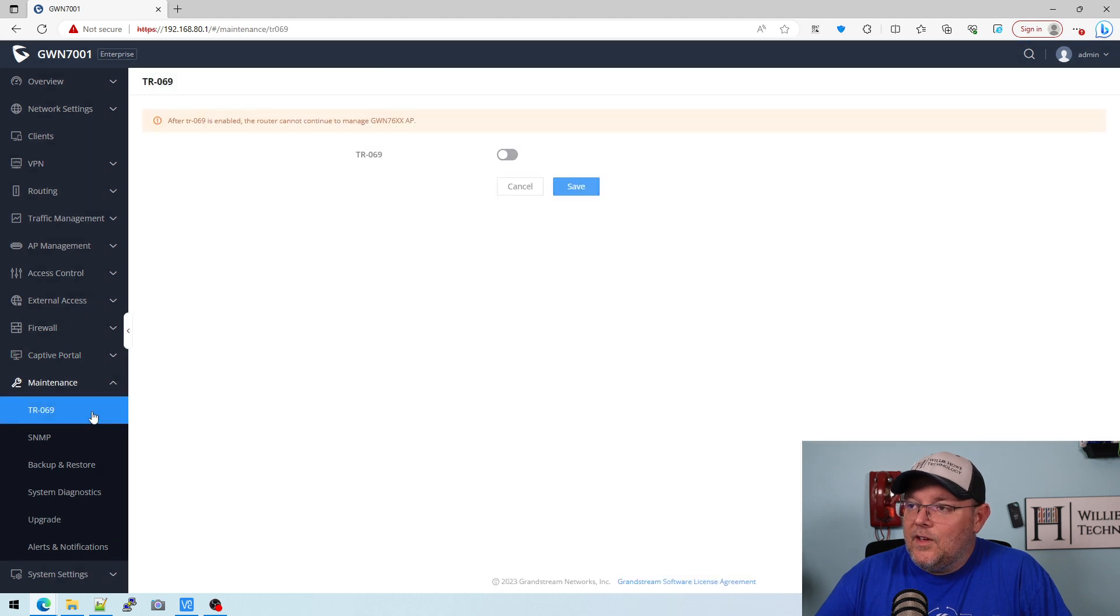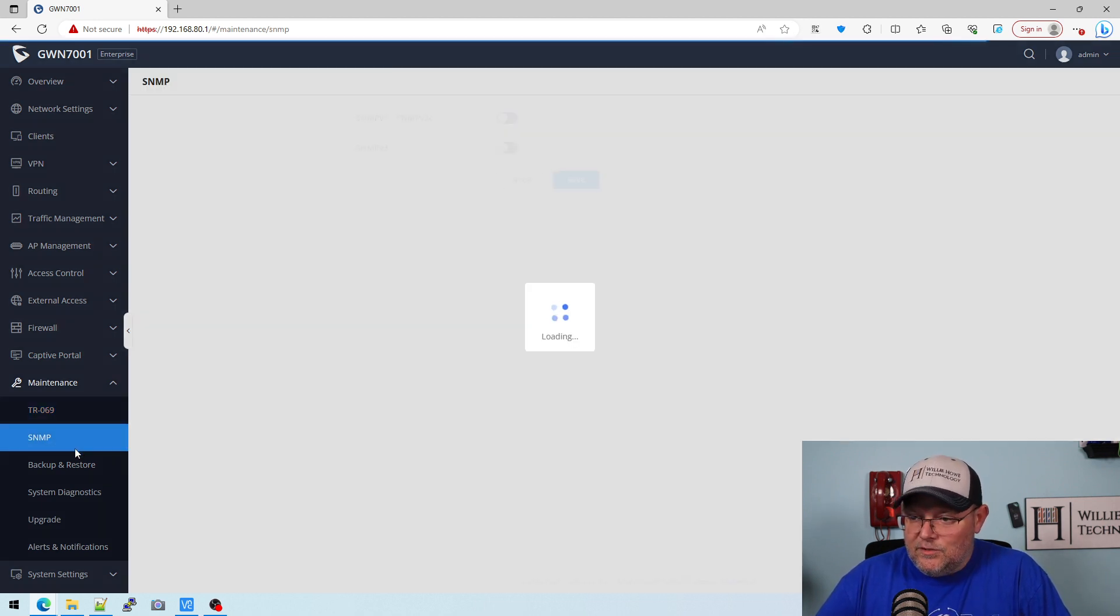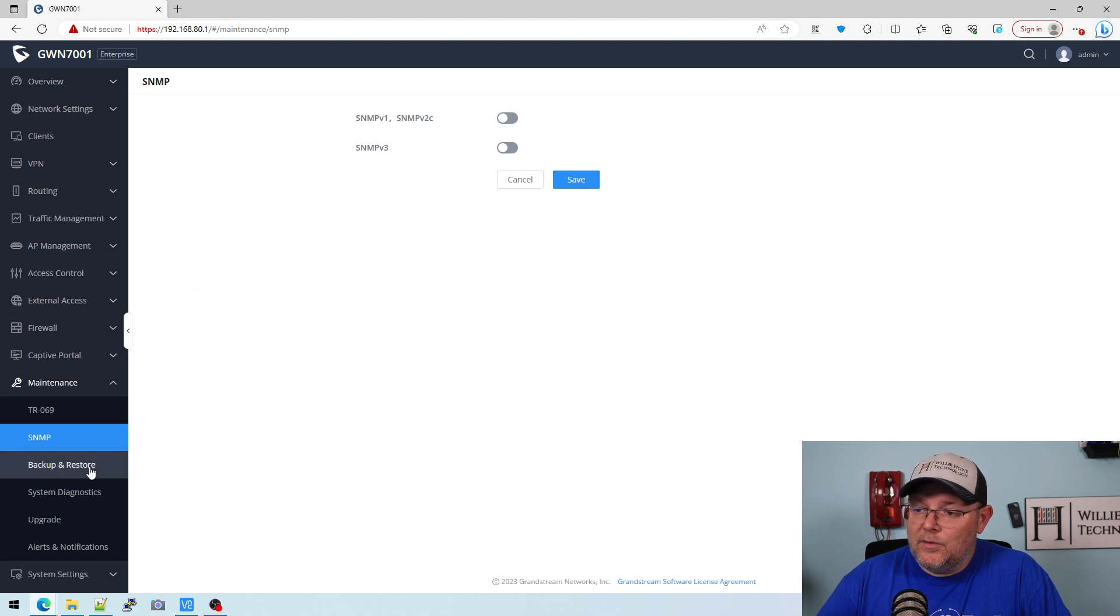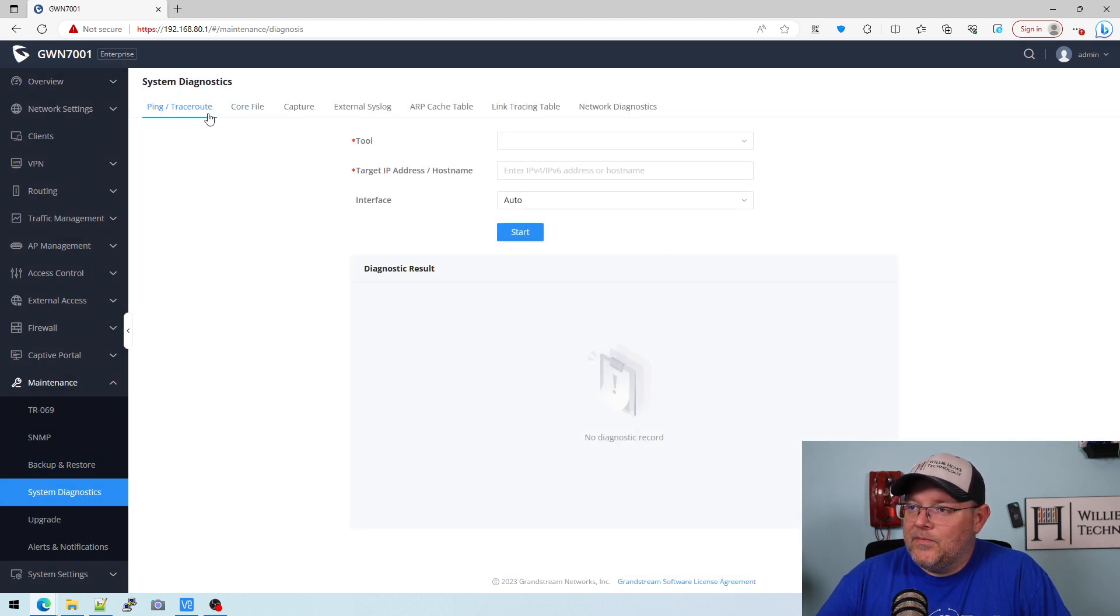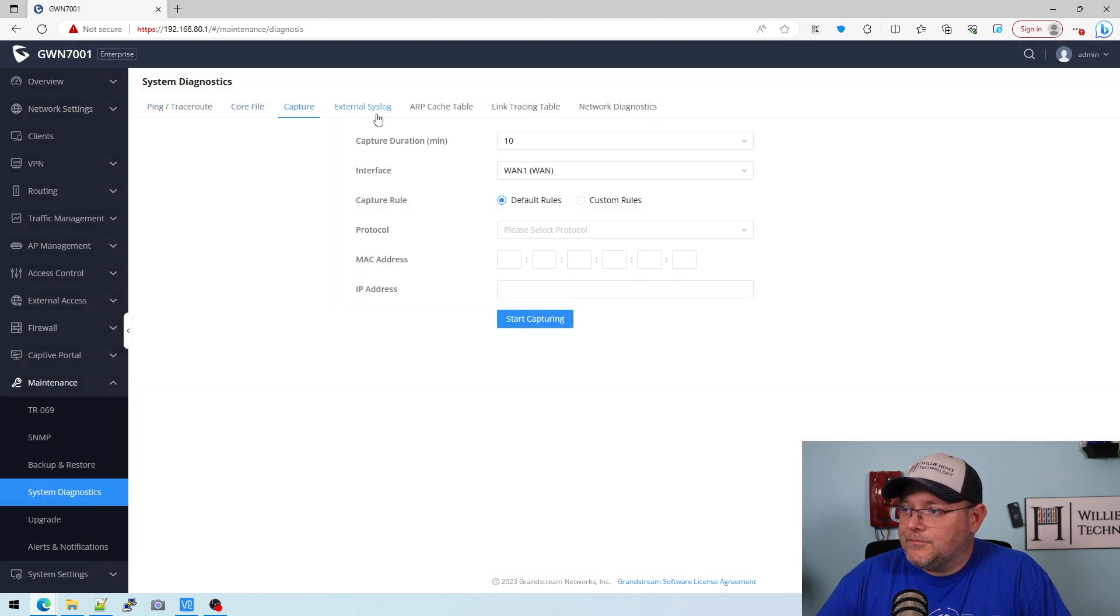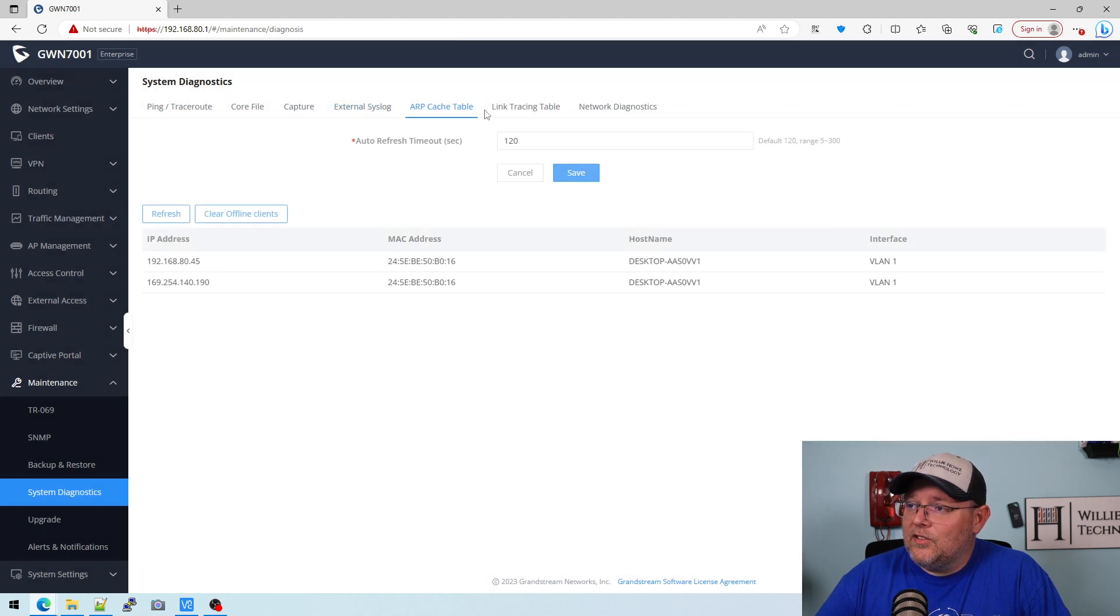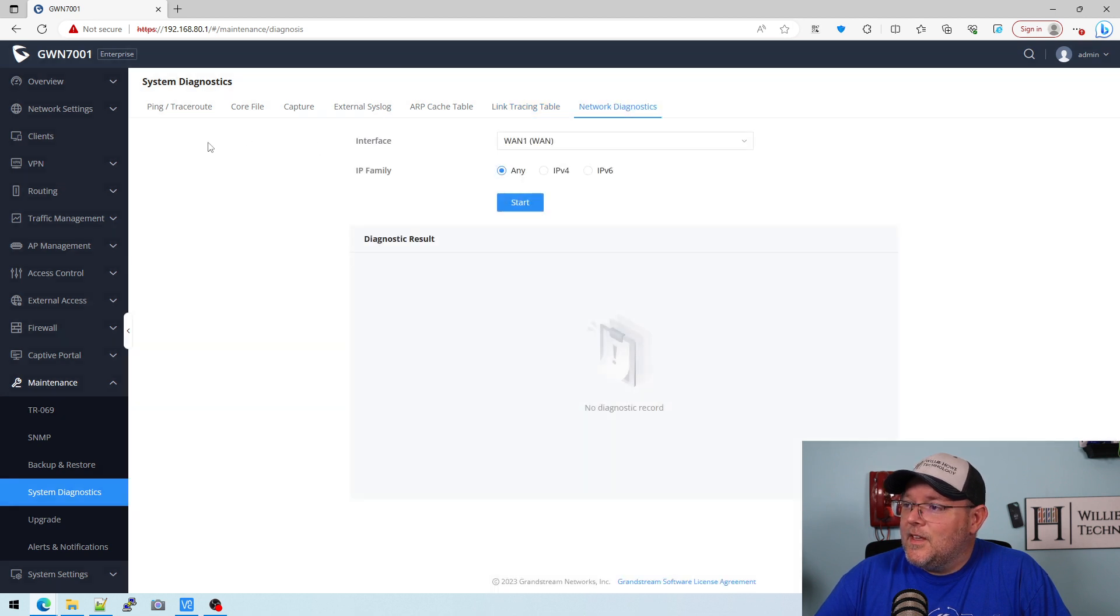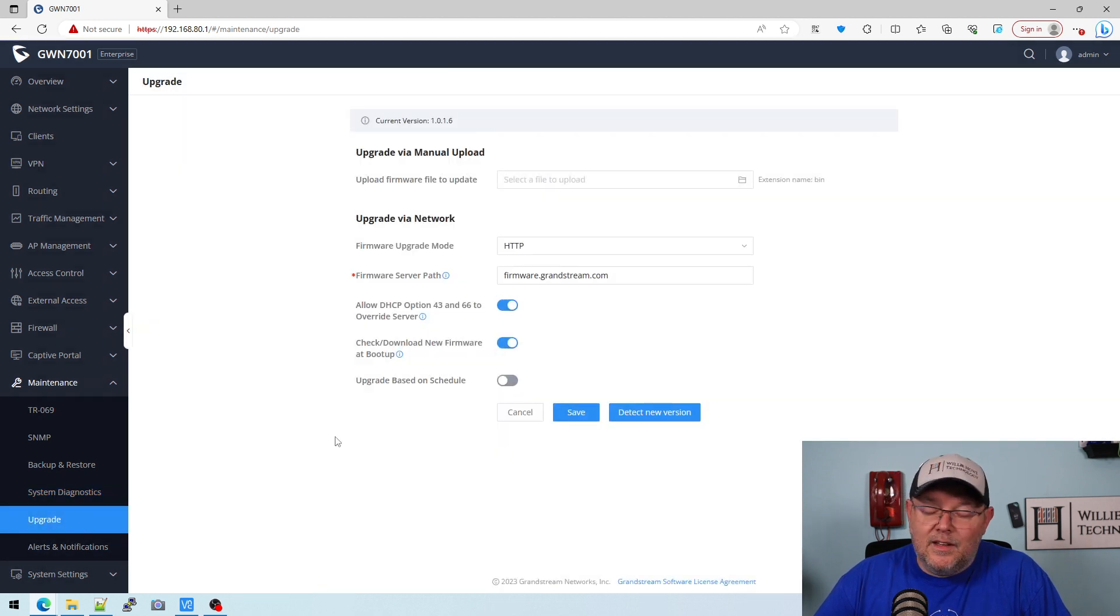Under maintenance, we've got some of our cloud connection things. It says after TR069 is enabled, the router cannot manage APs, so just remember that. It does support SNMP 1, 2, and 3. It can back up and restore our configuration very easily. We've got a full featured set of system diagnostics here. So ping, traceroute, core file. We've got capture on the interfaces. We can send things to an external syslog. Look at our ARP cache, link tracing. And then we've got some network diagnostics here. I haven't run that yet, we're going to when we get into the weeds video.